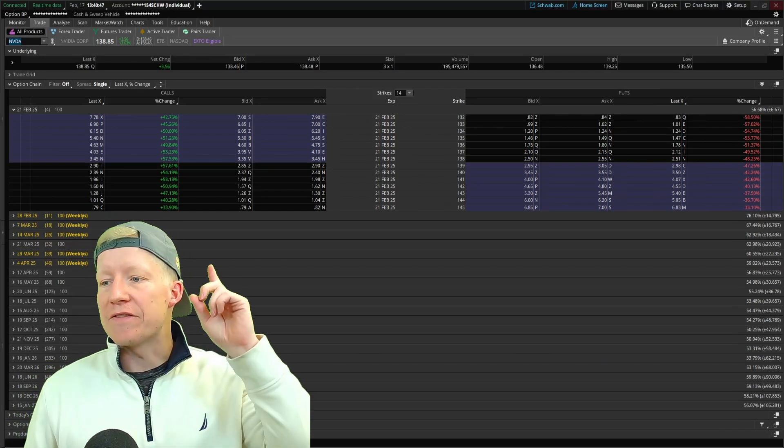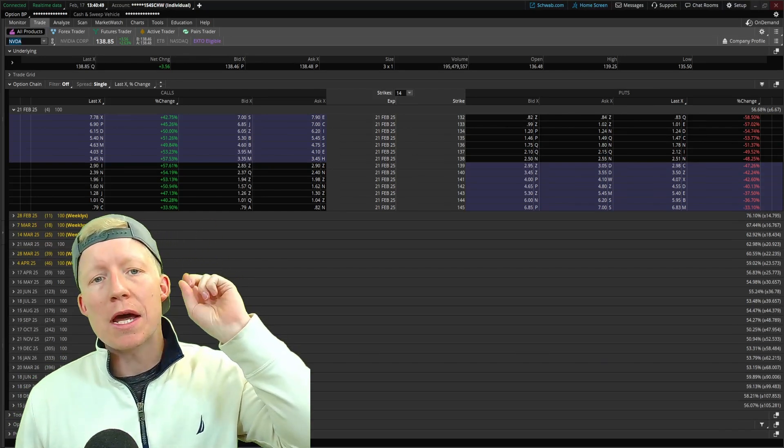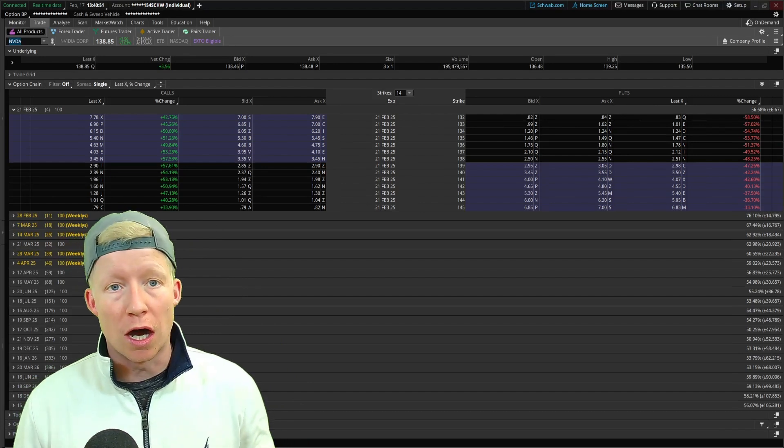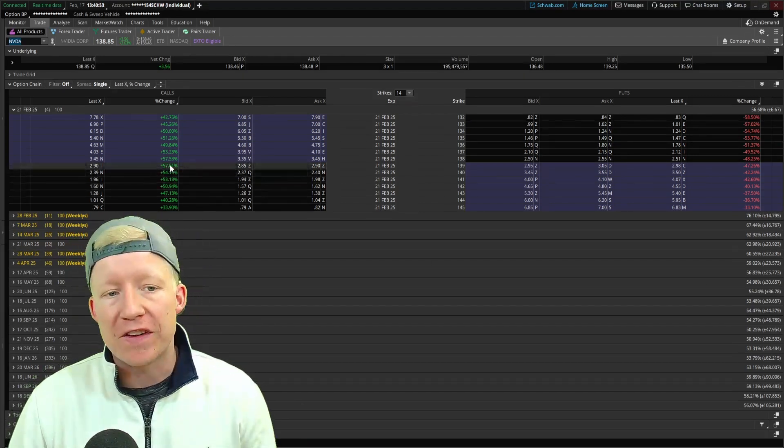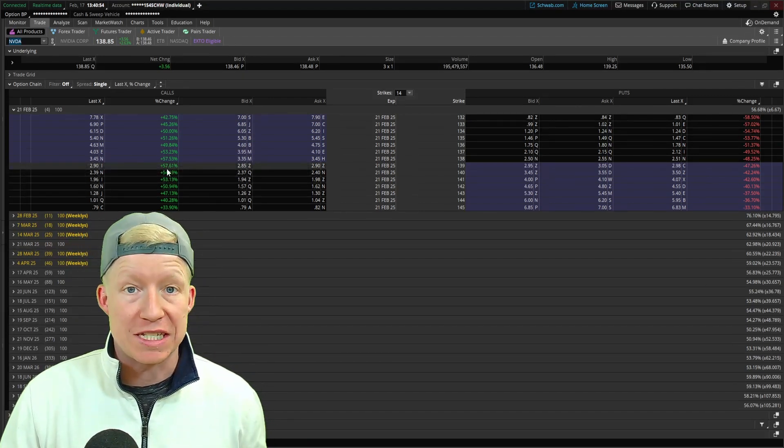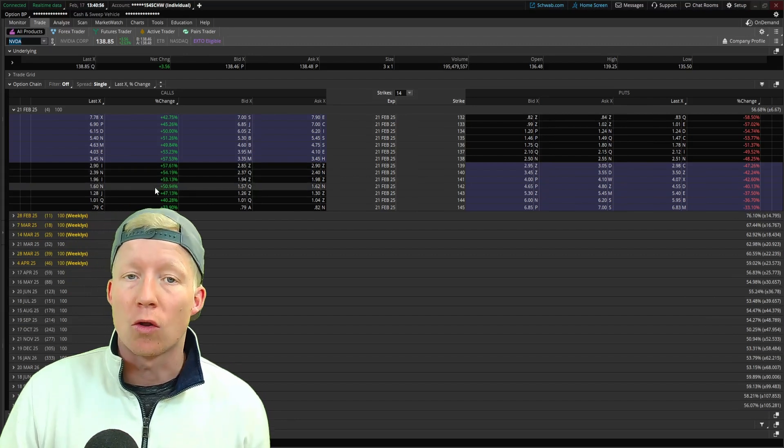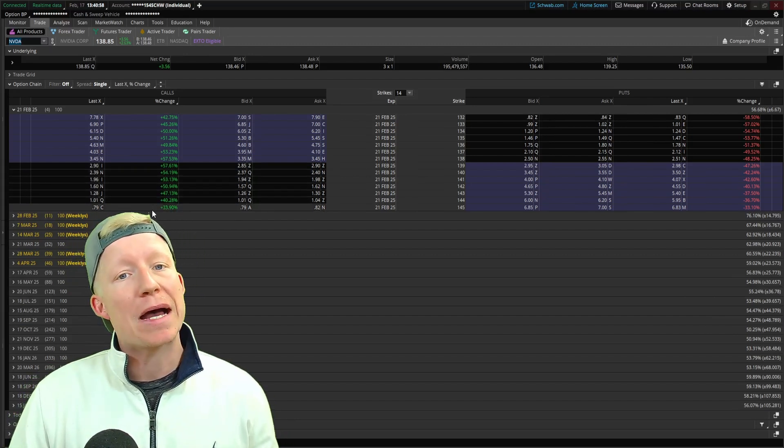Take a look at how much the NVIDIA calls from just one day of trading were up, some up over 50%, and this is pretty normal for the options market.